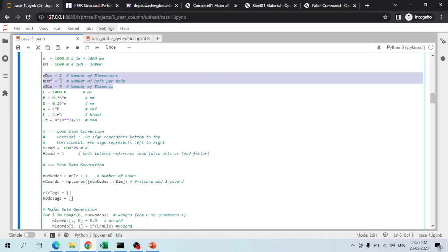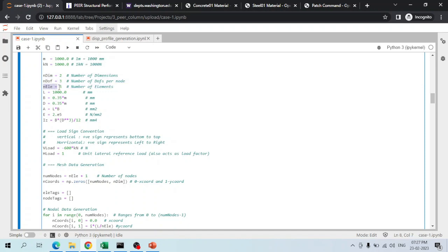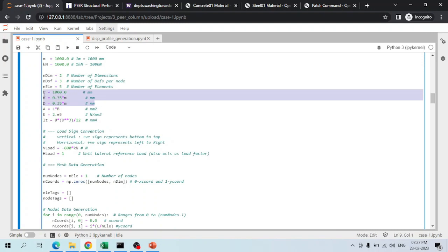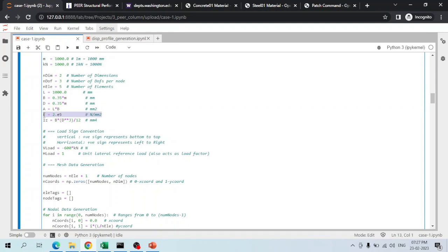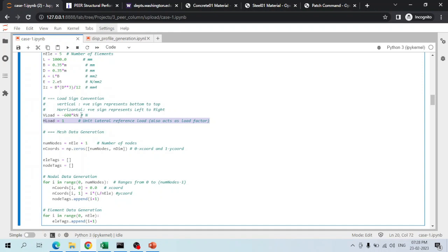Each node has three DOFs — two translational and one rotational. Five elements are used, which is optional; the only criteria is accuracy in terms of stresses and load-displacement curves. Geometric properties include length, width, and depth. The area is calculated, elastic modulus of steel is defined as 2×10⁵, moment of inertia Iz is defined, vertical load is 600 kN, and horizontal load is set to 1.